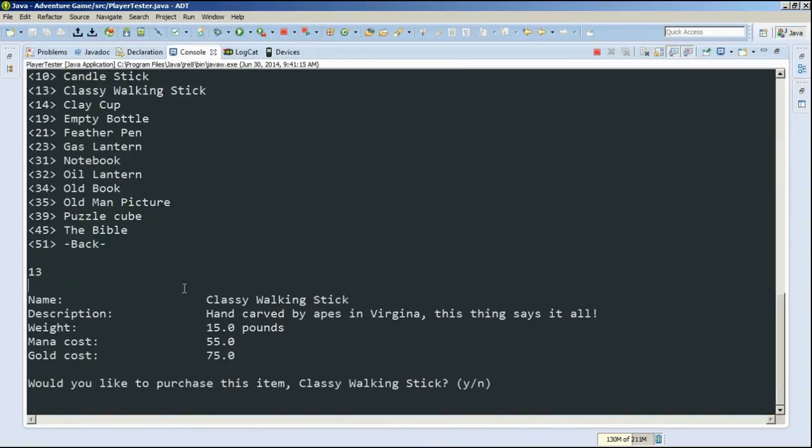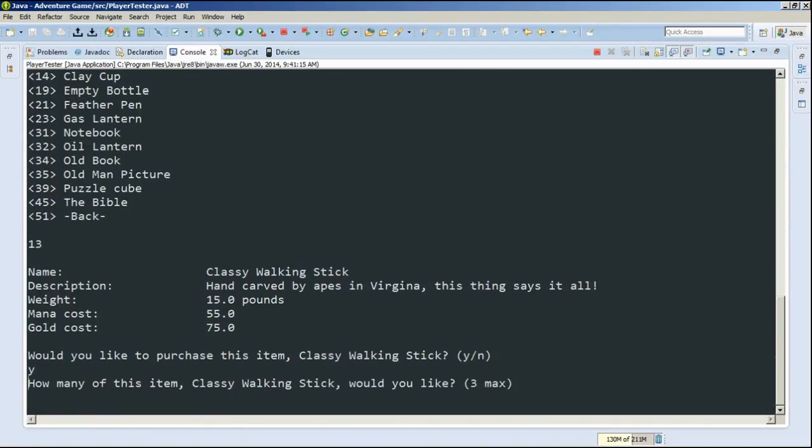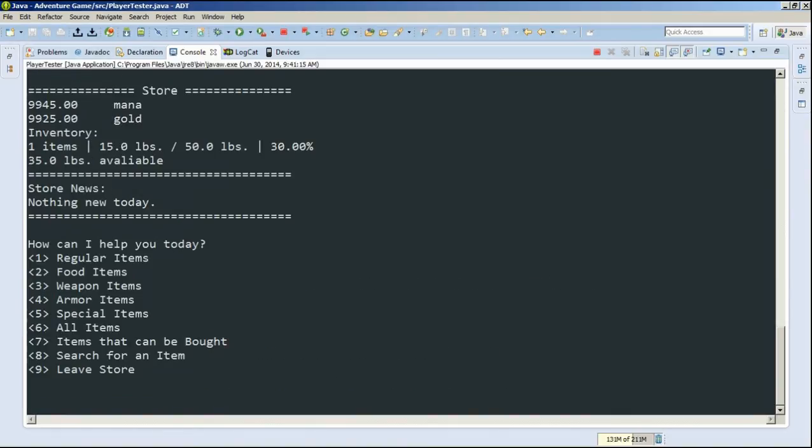And so it'll bring up its attributes. We can see its name, its description, its weight, its cost in mana, and its cost in gold. So would we like to buy this classy walking stick? Yes, we would like to buy it. So we type Y. How many would we like? It says we can buy 3, so we buy 1. And then you can see that our inventory has been updated. And it's 30% full.